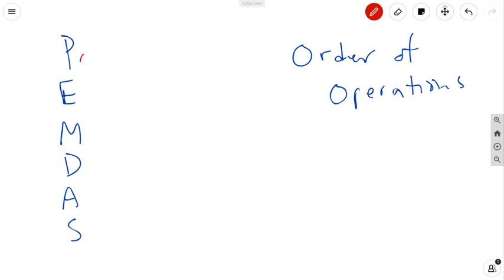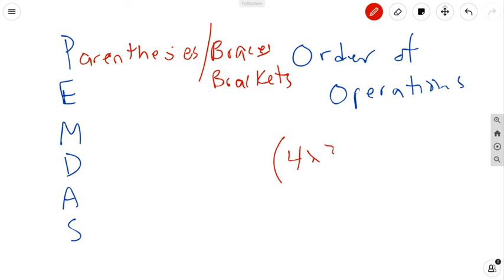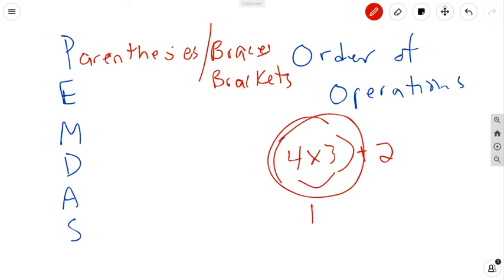The first letter stands for parentheses. Parentheses is the first thing you're going to do. You will always solve what is in the parentheses first — and that could also mean braces or brackets. Whatever is inside of it, you're going to do that first. For example, if you saw something that said 4 times (3 plus 2), you would do what's inside the brackets first: 4 times 3 to get 12, and then add 2. Parentheses is always step 1.